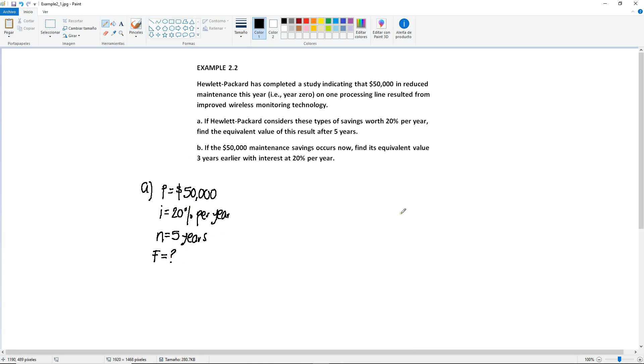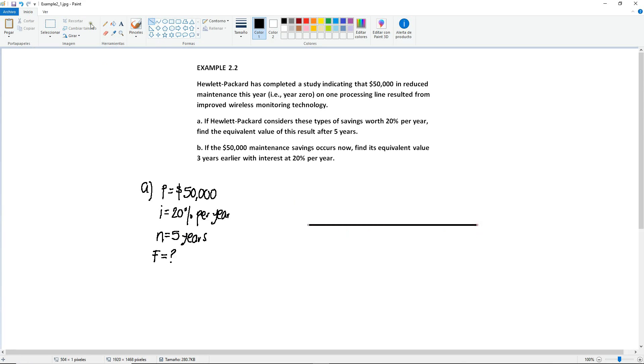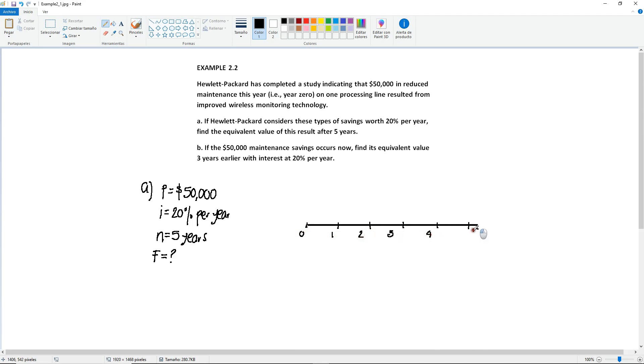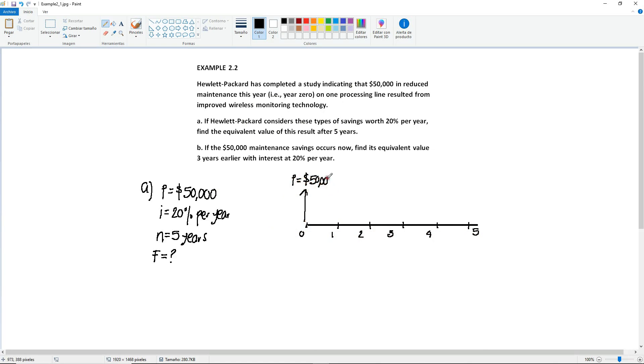If we're to draw the diagram, we need a diagram of 5 years. We have year 0, 1, 2, 3, 4, and 5. In year 0, you have savings, so if you have savings, that means it's going to be a positive arrow. In year 0, you have your P going up for $50,000.